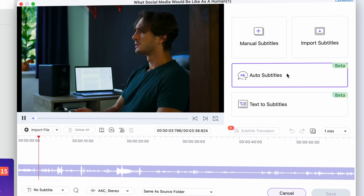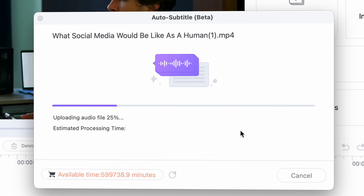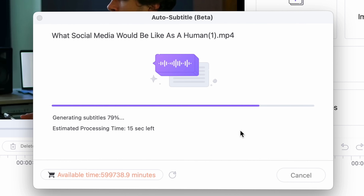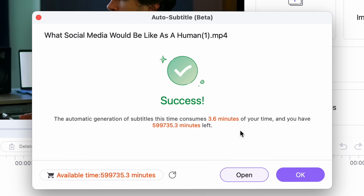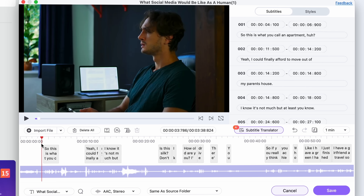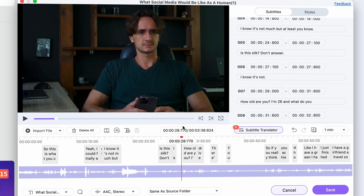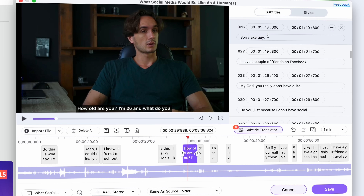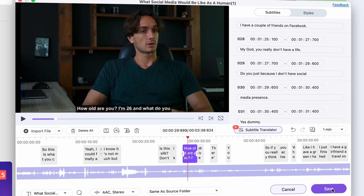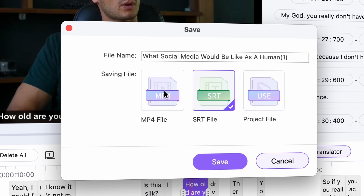Here you can choose the video language and then start the process. This tool will auto transcribe the video and create subtitles for them. It already has subtitles, but you'll see why we need this. Then once the process is finished, you'll have new subtitles here. You can go over them and fix mistakes based on the original subtitles, and then you can export these new subtitles into an SRT file.